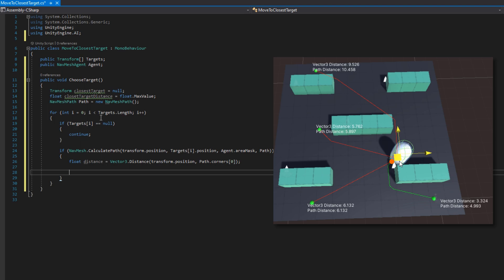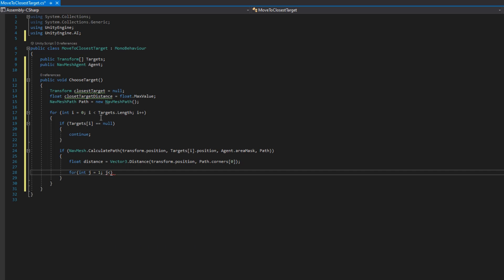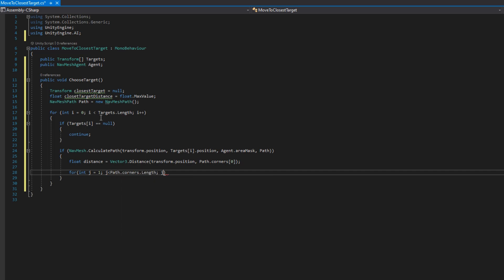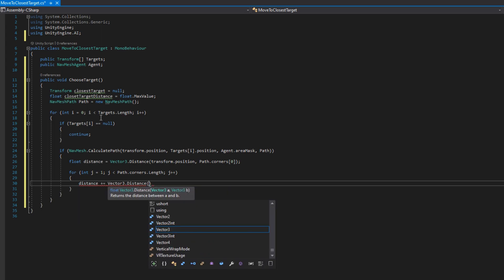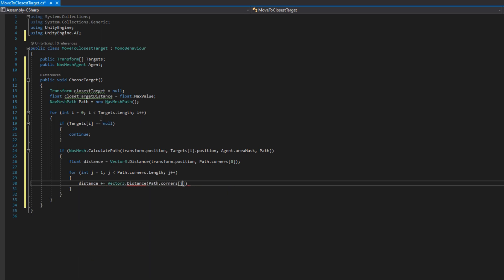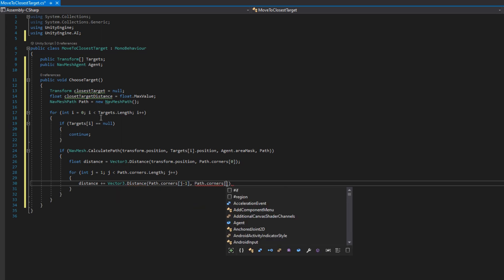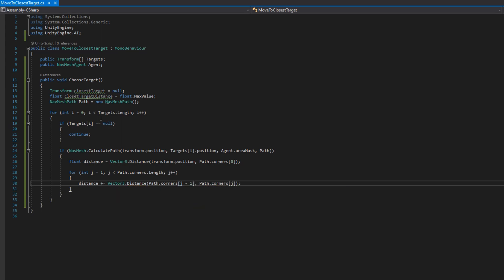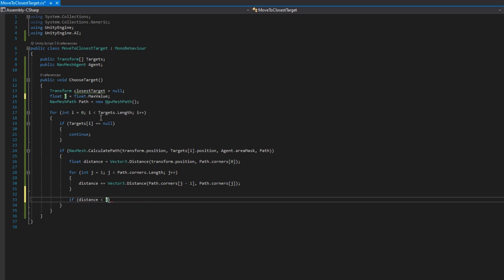So we're going to take our current position and check the distance between that and the first corner and then we'll loop over all the remaining corners which is for int j equals one, j less than path.corners.length, j++. And in there we do distance plus equals Vector3.Distance again path.corners[j-1] and the second argument is the path.corners[j].